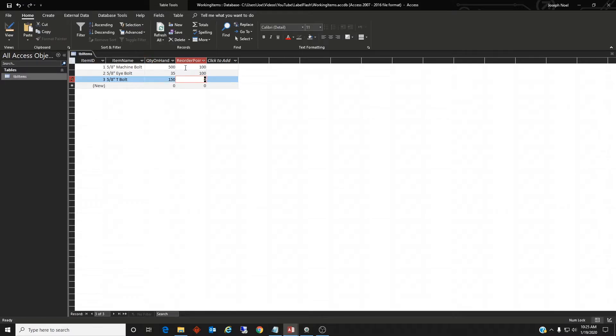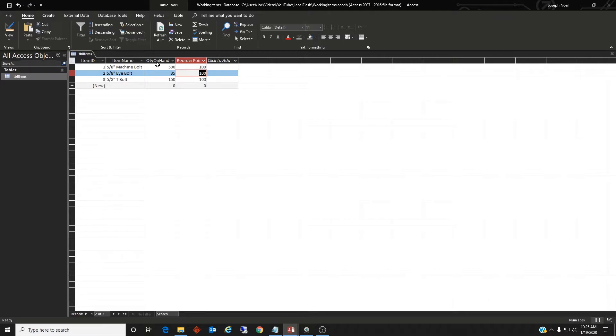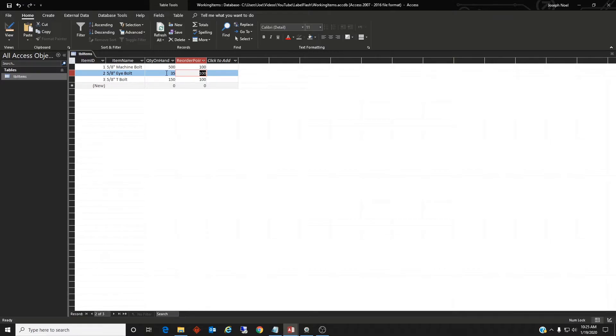All right, and of course these on hand quantities in an inventory database would go up and down as you issue inventory out or receive inventory in, so this table will always be changing as your master item table.